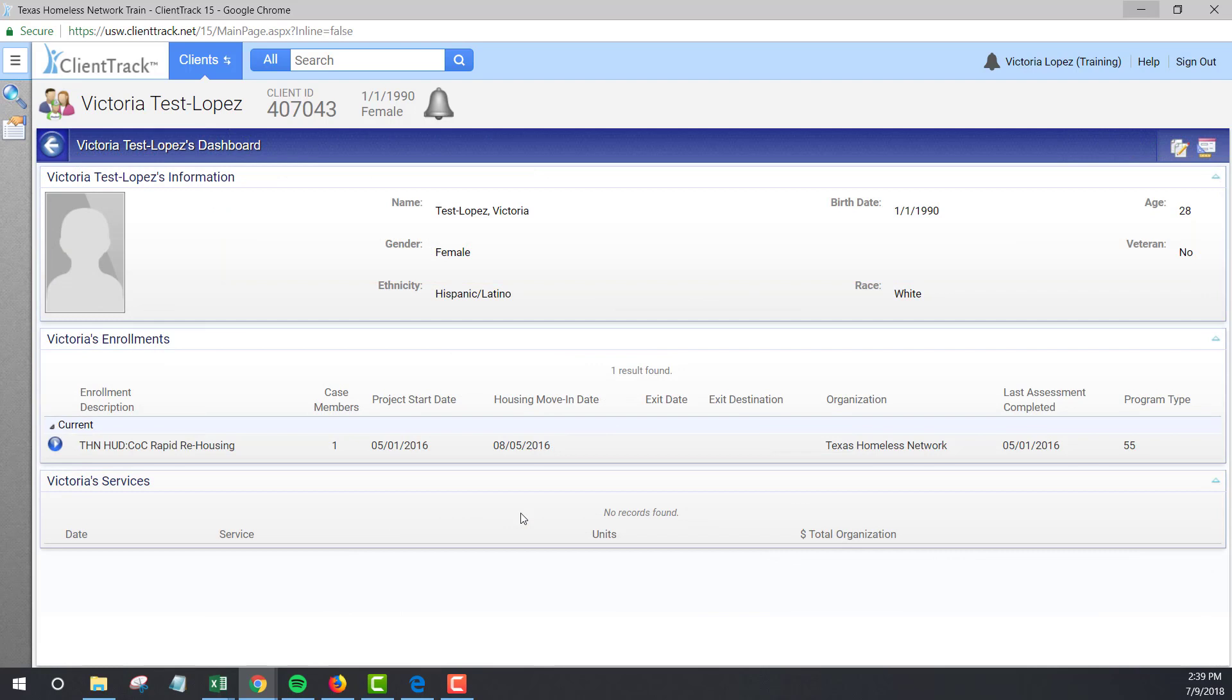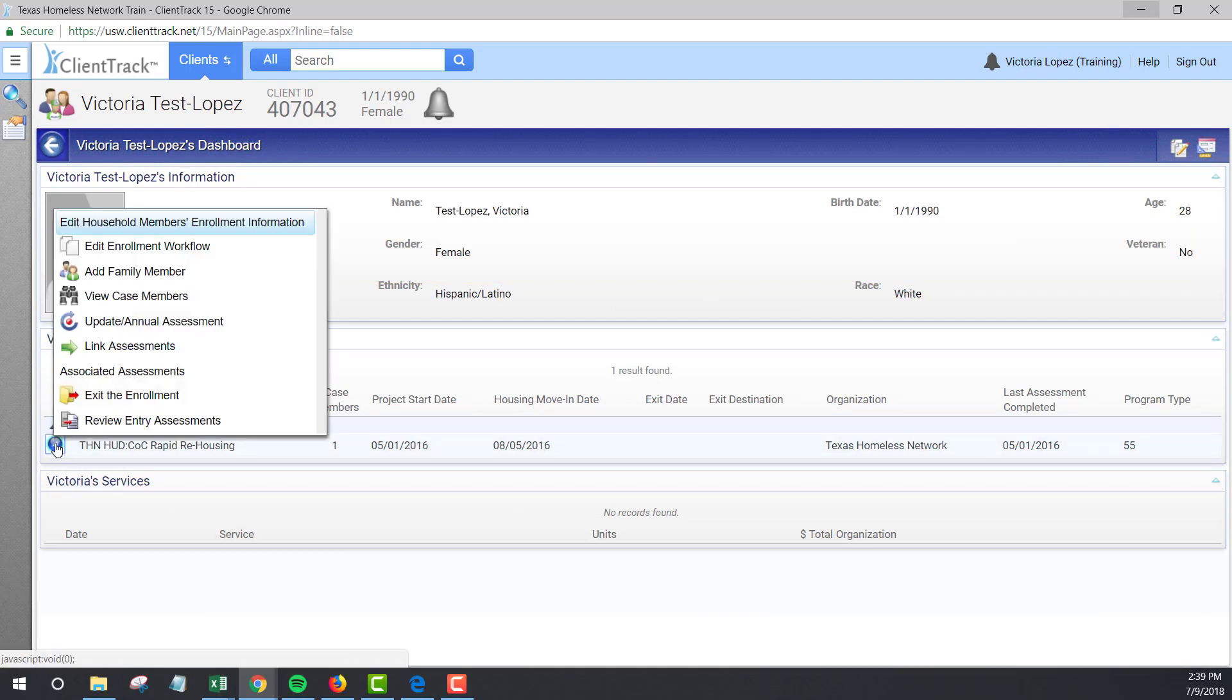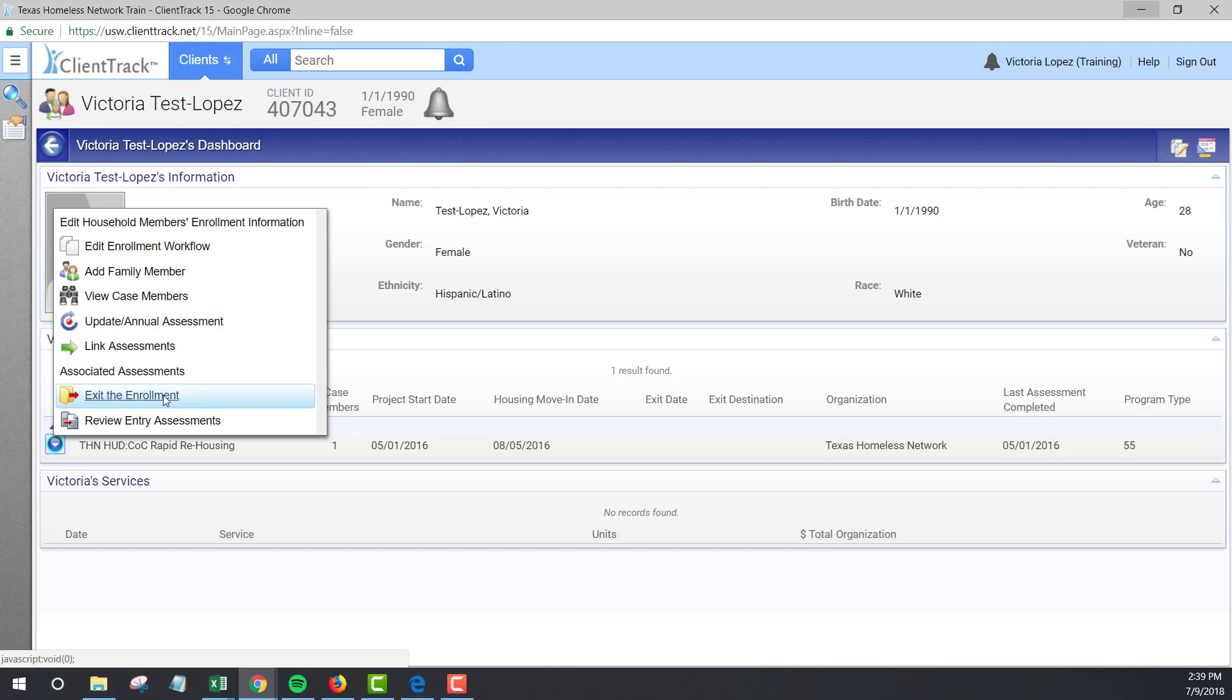If your client is missing an entry assessment, you can create one by going through Edit Enrollment Workflow. If your client is missing an exit assessment, you can create one by going through Exit the Enrollment.